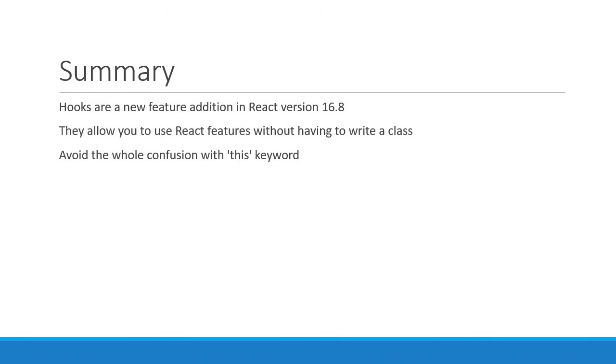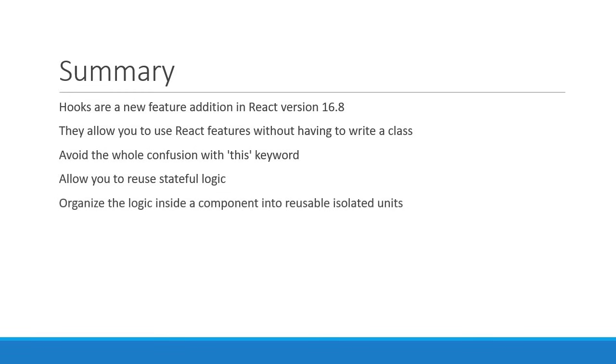The second reason is that hooks allow you to reuse stateful logic without changing your component hierarchy. You can avoid advanced React patterns to a great extent, which makes the code much simpler to follow. The final reason is that hooks let us organize the logic inside a component into reusable isolated units. Mutually related code can be put together which will avoid trivial bugs and inconsistencies.